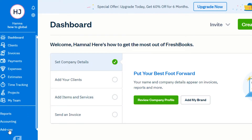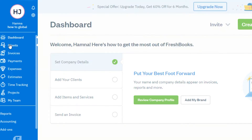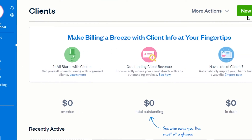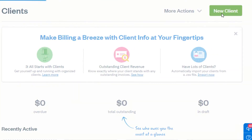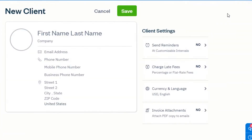I can also access reports and accounting from here. We can also add different integrations in order to customize our FreshBooks. So let's start and create a new client — to create a new client, you will simply click right here and it will allow you to add a new client.